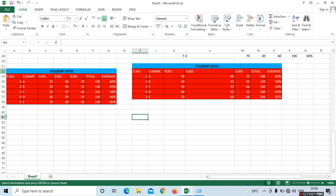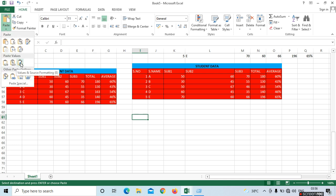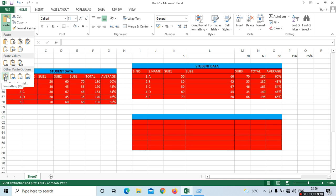Next option in Other Paste Options is Formatting. Formatting means only whatever colors and borders you have applied to the data — we don't want the content. Only if you want the background colors and borders, we can see it here without the data.